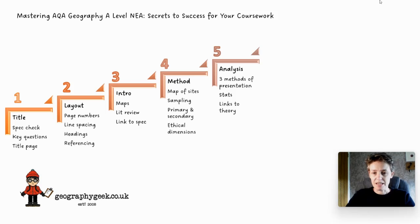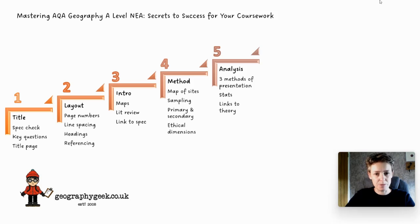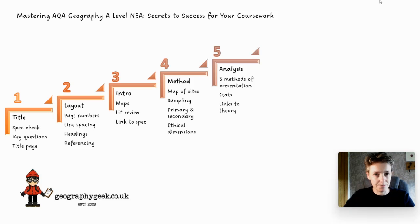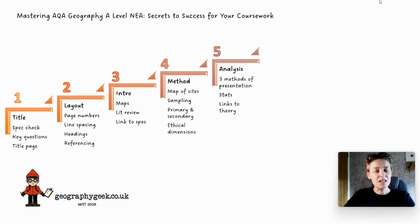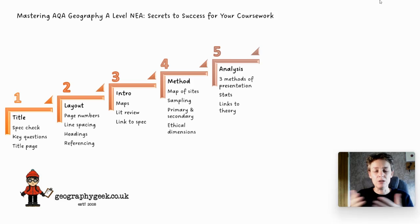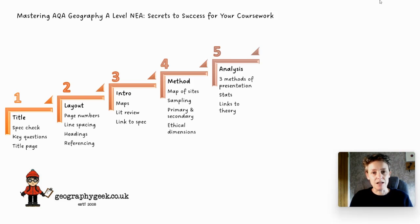What you need for this is at least three methods of data presentation. You need to try and get some stats in there - the stats will push your grade up, so if you're aiming for the higher grades you definitely need some sort of statistical analysis. And you need to link your work back to theory, so whatever findings you find need to either agree or disagree with the literature that you found in your literature review.